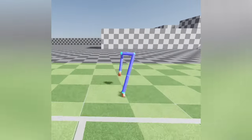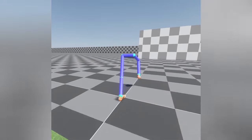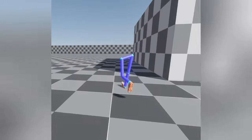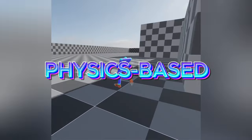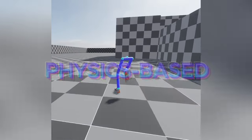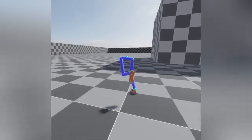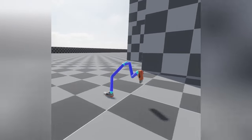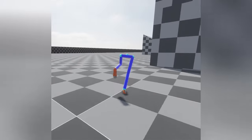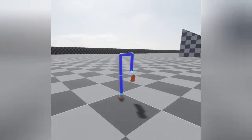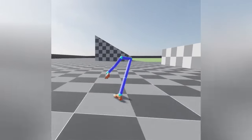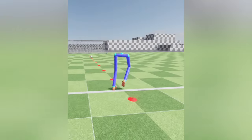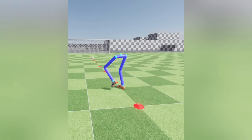However, this is not the ultimate solution. In its final form, the step player should also be physics-based rather than following keyframes. This approach would allow for more dynamic and realistic movements, as the step player would respond to physical forces rather than predetermined paths.